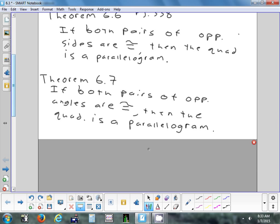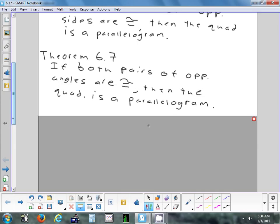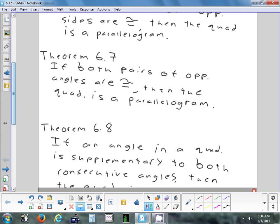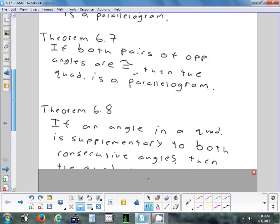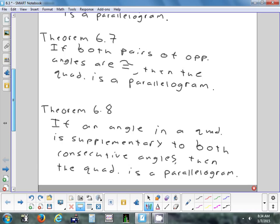Here's another theorem — the converse of the next one we had from yesterday. If both pairs of opposite angles are congruent, then the quadrilateral is a parallelogram. So if the opposite angles — the ones that are on a diagonal — are congruent, then your shape is a parallelogram. You don't have to memorize the theorem number; on a test I'd want you to just abbreviate it. Theorem 6.8 says if an angle in a quadrilateral is supplementary to both of the consecutive angles, then the quadrilateral is a parallelogram.